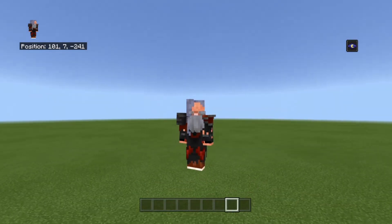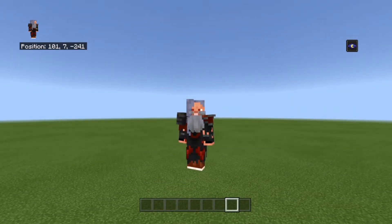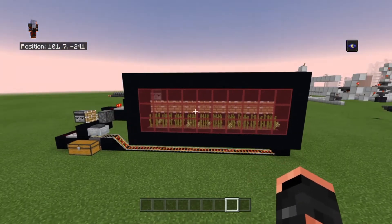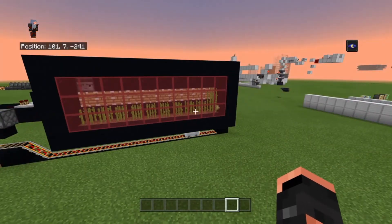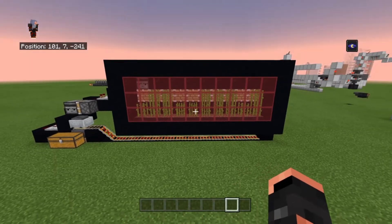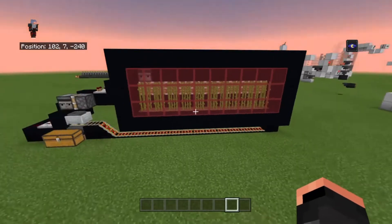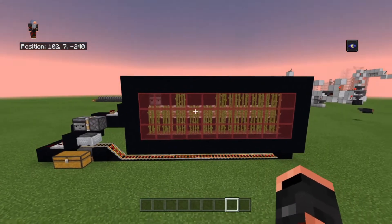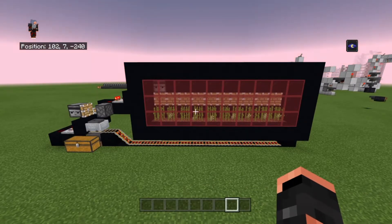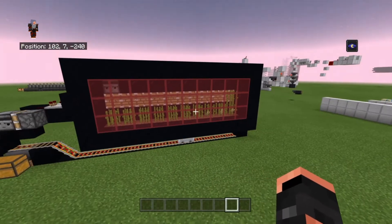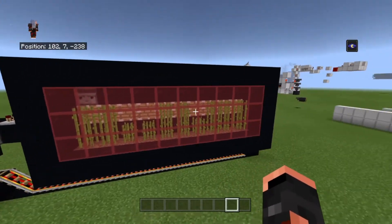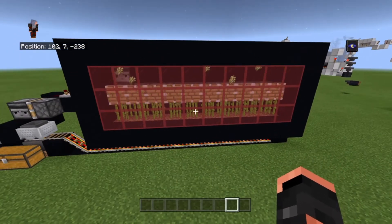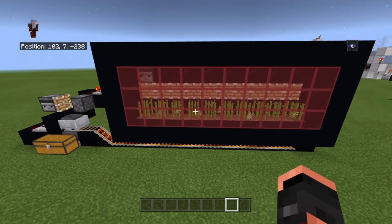Hey guys, it's the Redstone Wizard here again bringing you another episode of let's learn how to do some redstone. Today we are working on observers. I did this quick setup and put up the tick rate just to show you something you'd be able to do with observers — a simple sugarcane farm. With the standard random tick speed I just increased it to show you how to do it this fast.